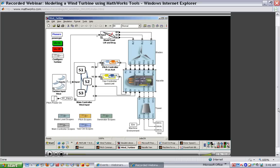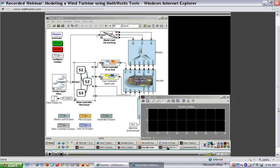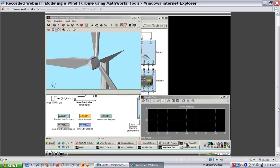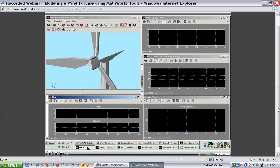At the top, you'll see the model of the aerodynamic loads. The control systems are here in the center — the pitch controller, the yaw controller, and the main controller for the supervisory logic. Here's where we have our test inputs coming in: wind speed and direction. We have a number of plots to monitor how the simulation is running, and a 3D animation to see how the wind turbine is spinning.